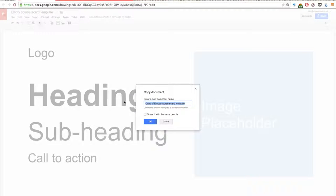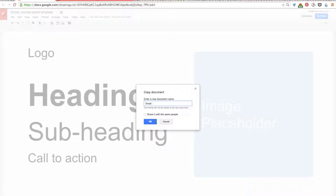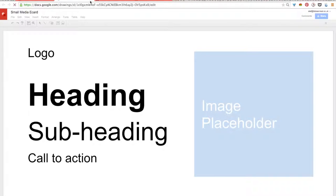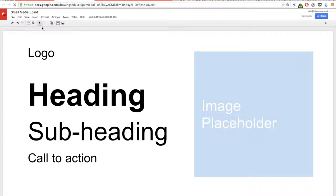And then this window will pop up where you can enter a new document name, and since I'm making an eCard for small media, I'm just going to call it Small Media eCard, and then I'll hit OK. And you can see that another tab is popped up in your browser window that's named with the title that you've given it.